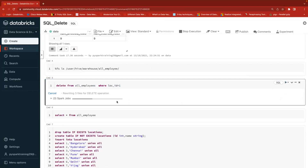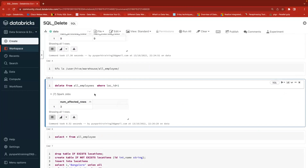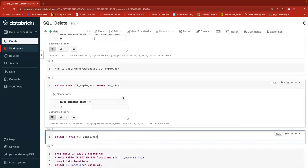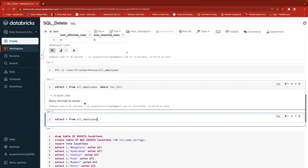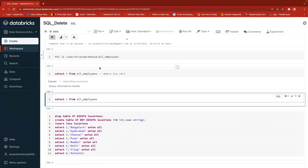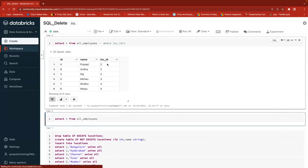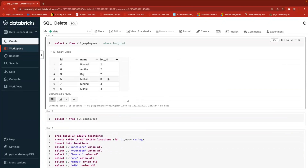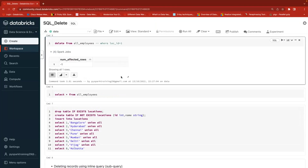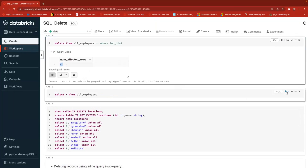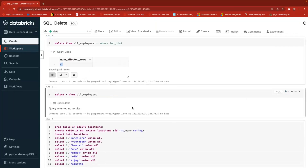Now if I do DELETE FROM this table WHERE location ID = 1, it will delete only those three records. Make sure you are going to delete only those records. By mistake, if you ignore the WHERE clause, it will remove entire records. Now the data is deleted - you can verify that the three location ID 1 records are gone but other data is still available. Three records out of nine were deleted based on the condition. But if you ignore the WHERE clause and just run DELETE FROM this table, it will delete the entire table data - the default rows affected is minus one.